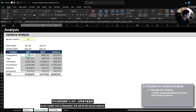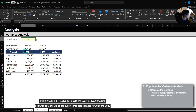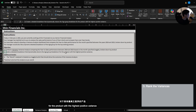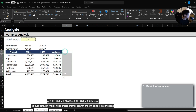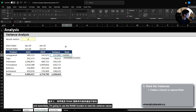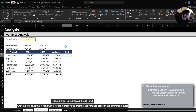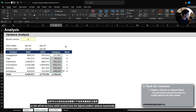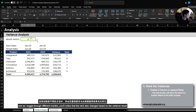As I switch to December, this will be the annual variance. If I switch to 6, this will be the June year-to-date variance for 2024 and 2023. Now from here, we need to create a detailed breakdown that returns the age group breakdown for the product with the highest positive variance. I'm going to create a Rank column using the RANK function to rank the variance value in descending order — this will return 1 for the highest value. As I toggle to different months, the rank also changes based on the variance result.